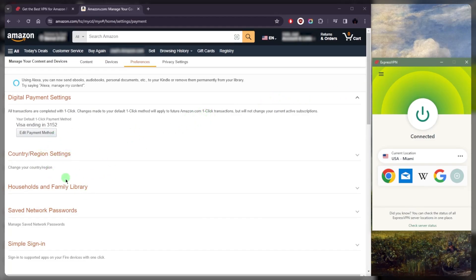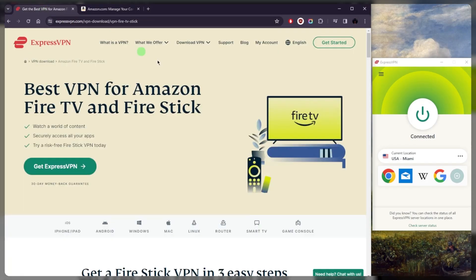So that's basically it. You just want to make sure that your country or region in preferences on your account settings in Prime Video are set to the same location as the VPN server. Now that you know how this works, all you really need to do...